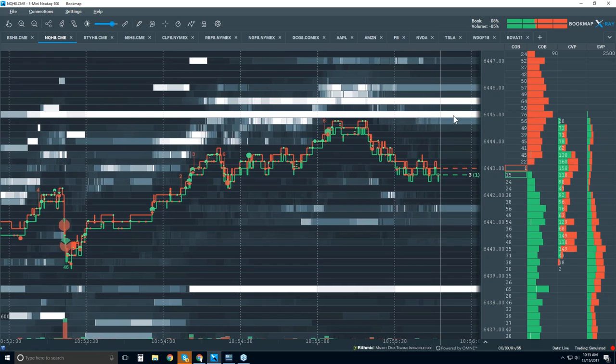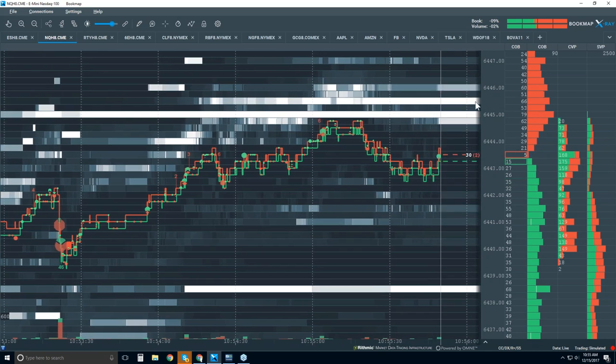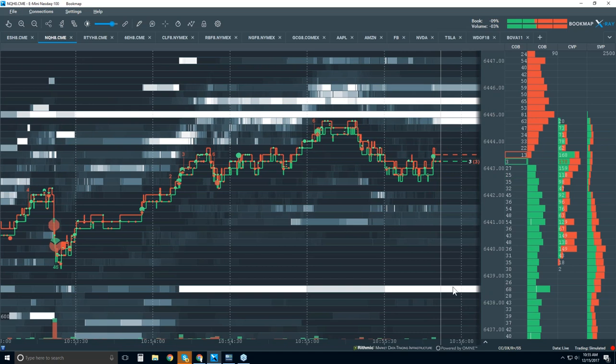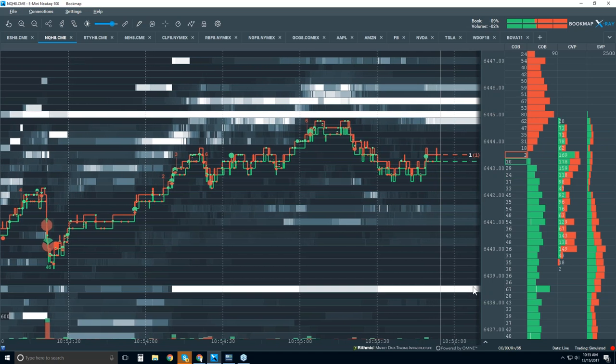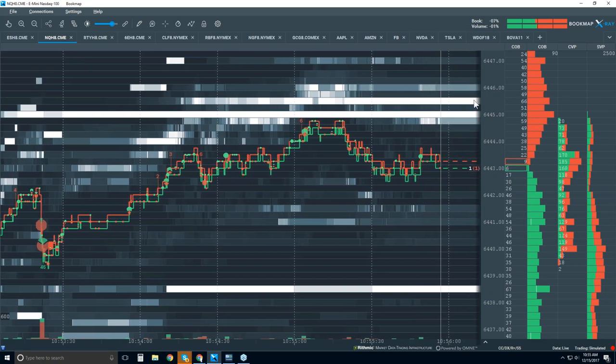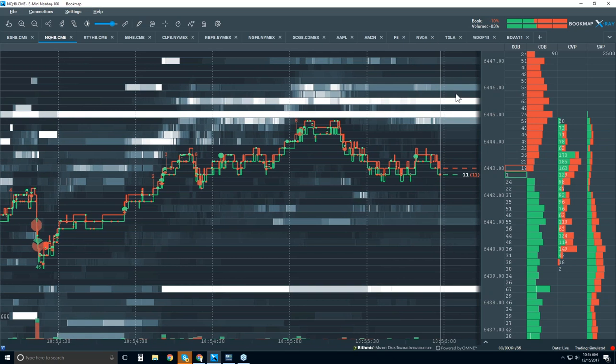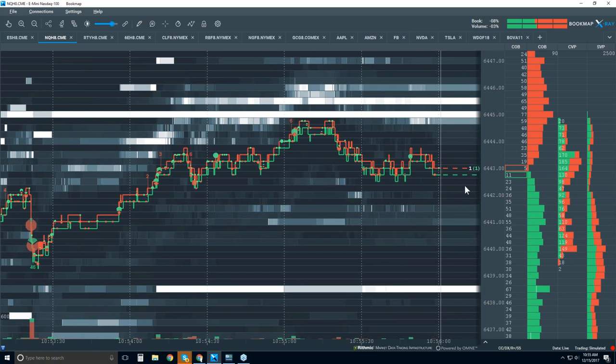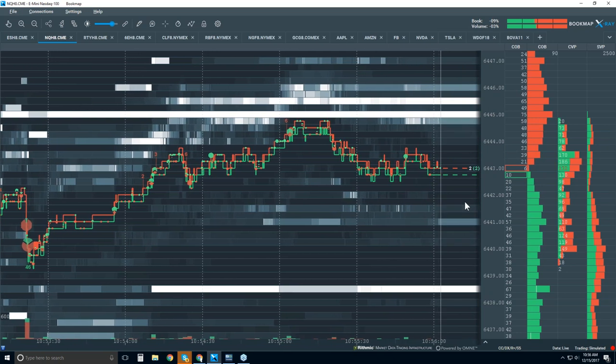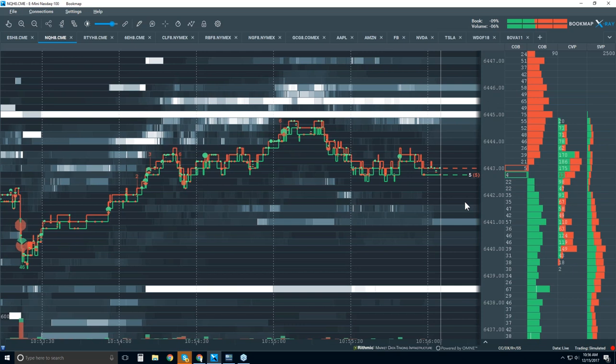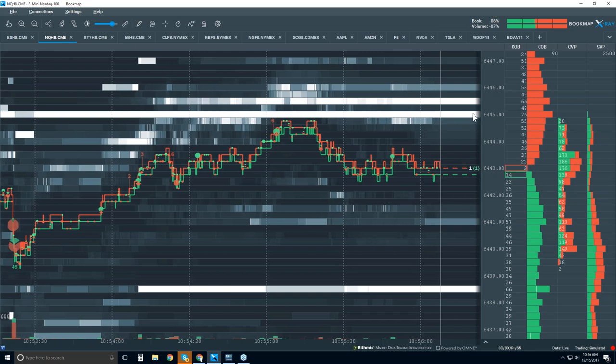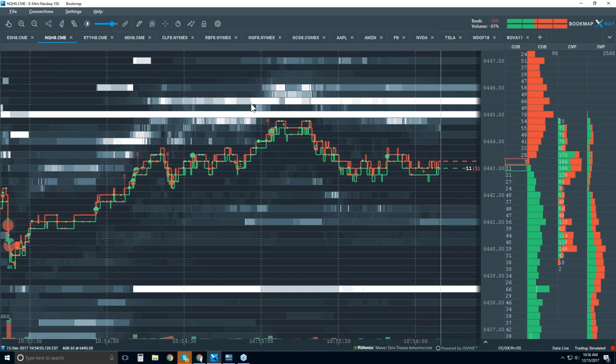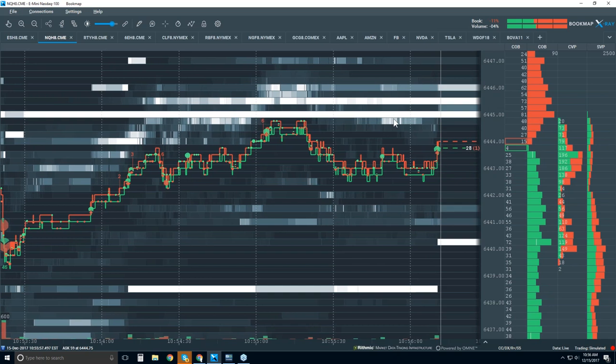All right. So high levels of liquidity, they're up here at 45 and 45 and a half, and they're down here at 38 and a half. Okay. The larger players. Now where this really gets interesting and useful is not just the current dome or market, but we record it. We take this data and record it and project it onto the chart.